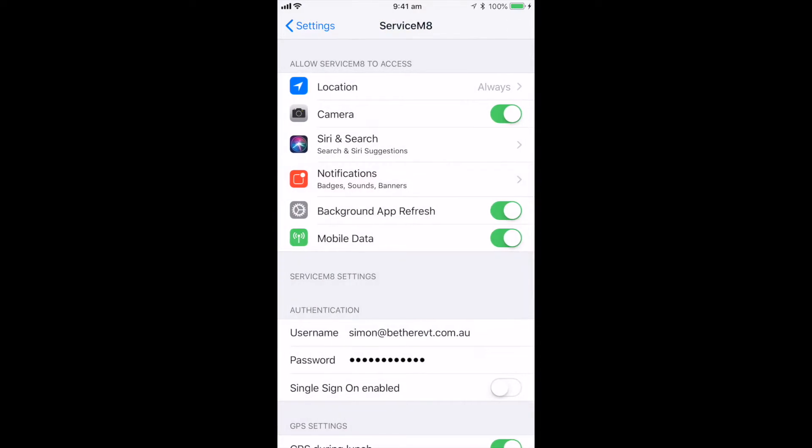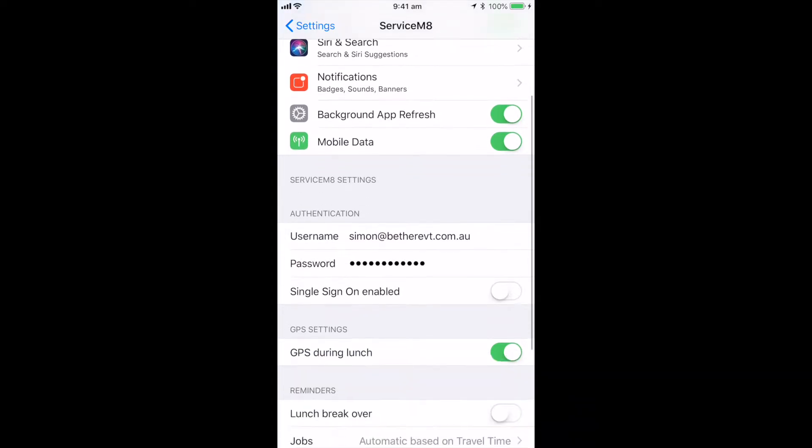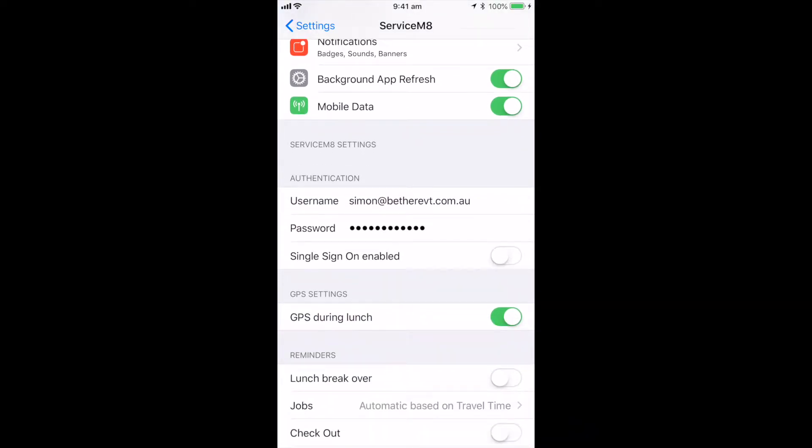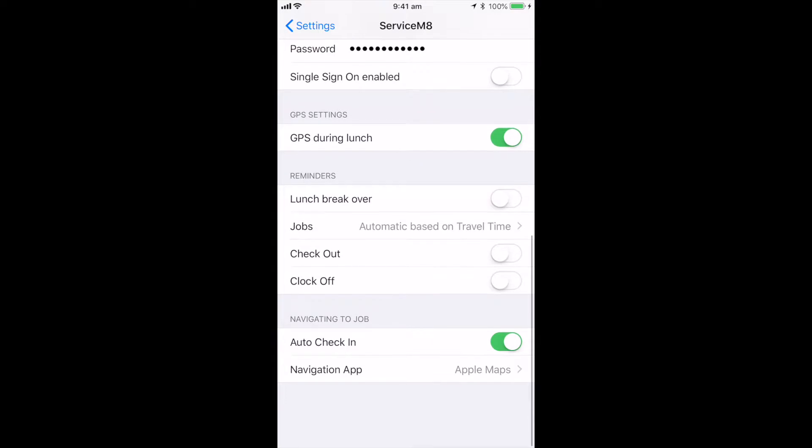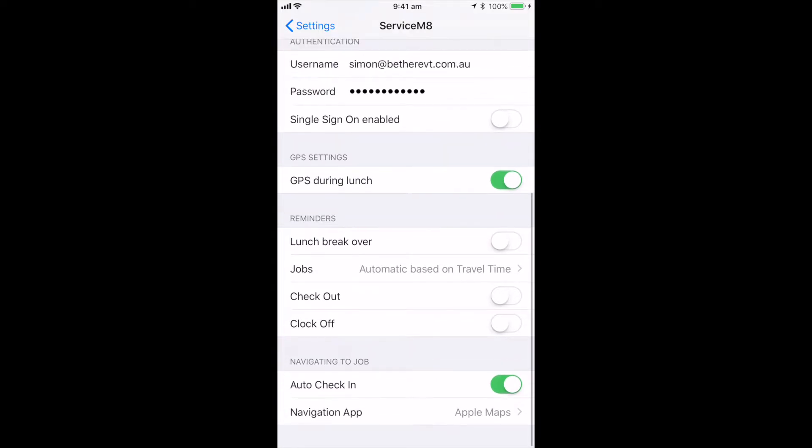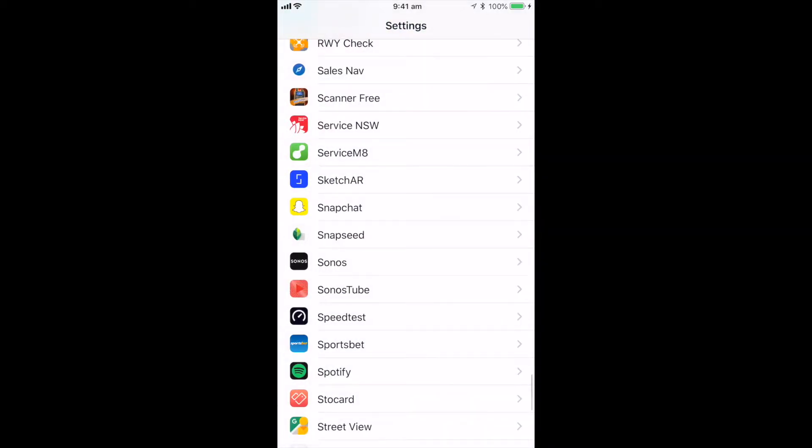Next thing is your notifications, making sure that all of your notifications and sound alerts are already on. Obviously, the background app refresh, which just means it will update any information coming and pushed through. And then also your auto-check-in for jobs because that will allow you to auto-check-in when you arrive at your location.